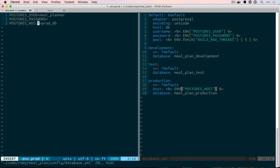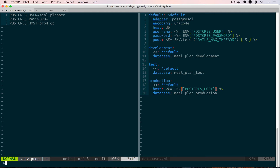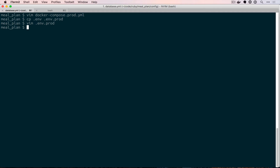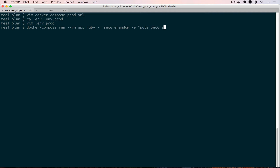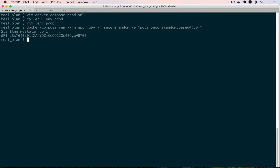The first thing we're going to do is create a randomly generated password. I'm going to show you a fun way to do this using some Ruby. We'll use docker-compose run --rm app, and this is using our existing docker-compose file. We're going to give it a command that is ruby -r, which will require a library — secure_random is going to be the name of that. And then we want to execute something right away, and that's going to be puts SecureRandom.base64, and we'll just pass in a 30. There we go — we can copy this random string and use that in our env.prod file.